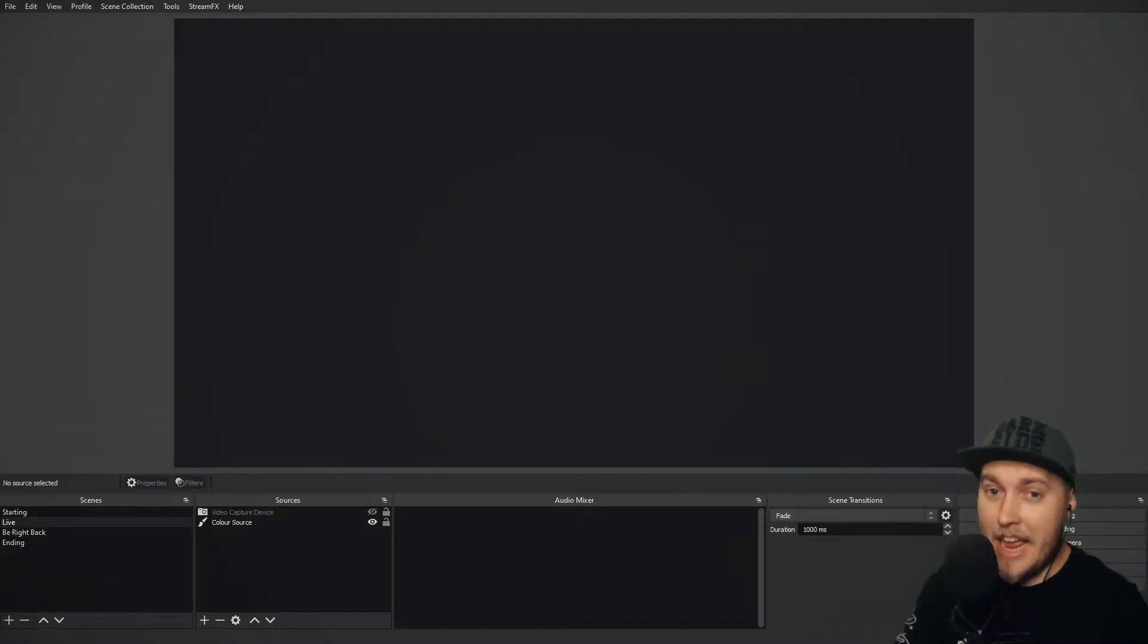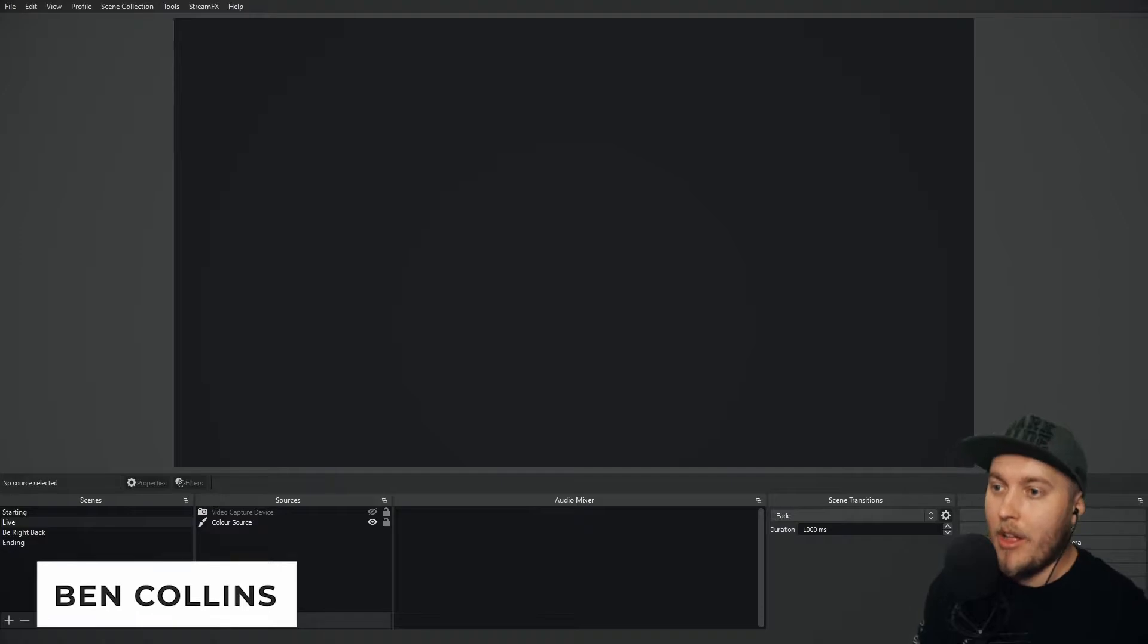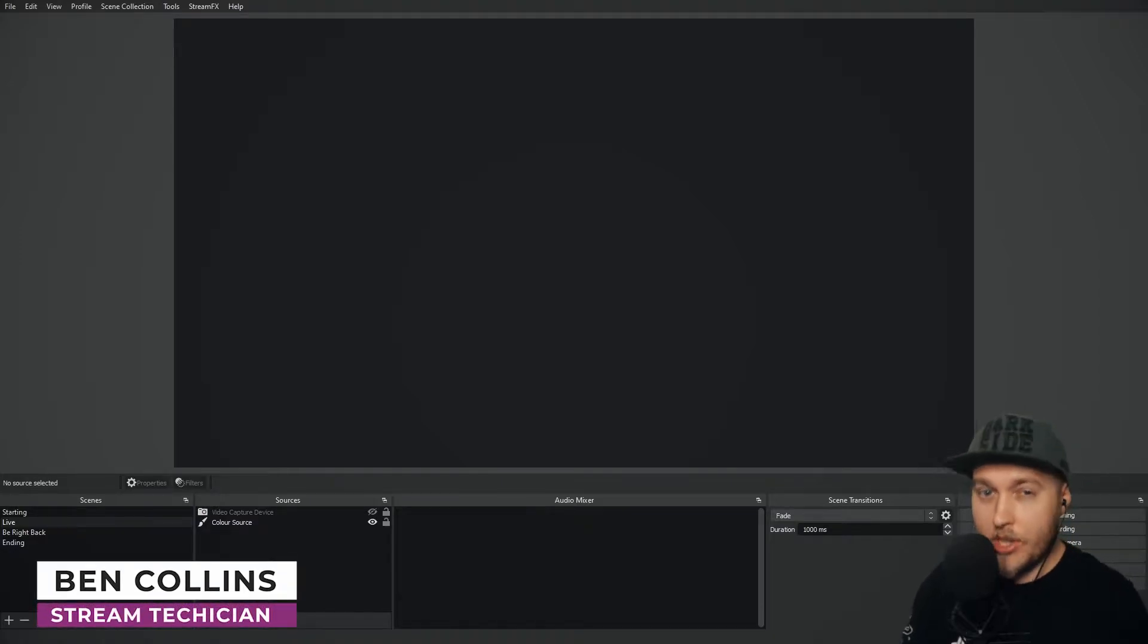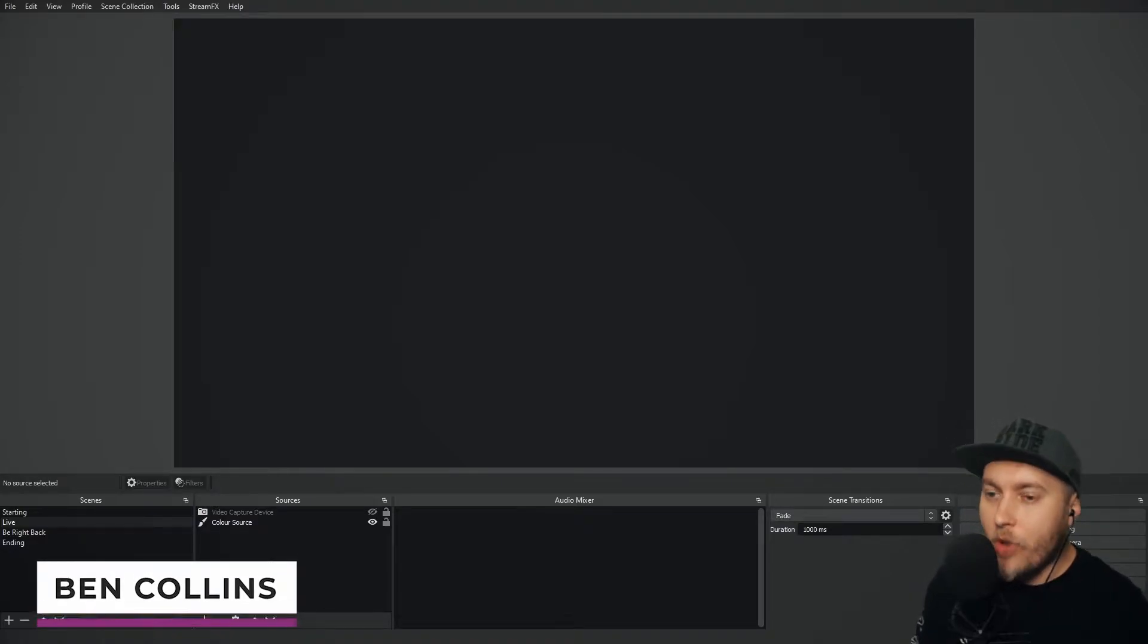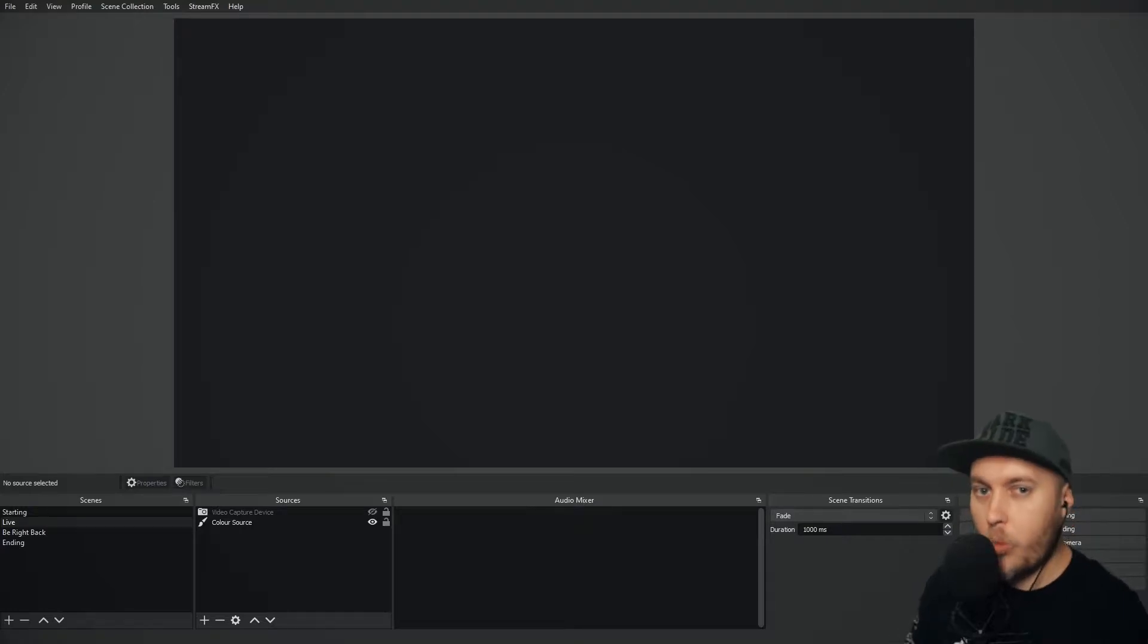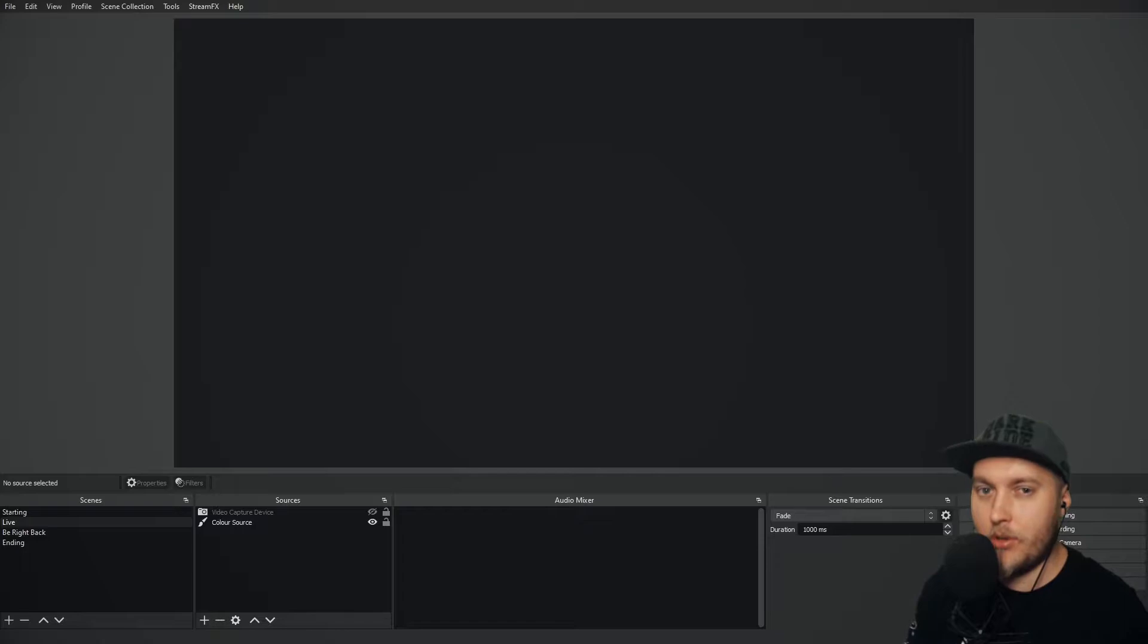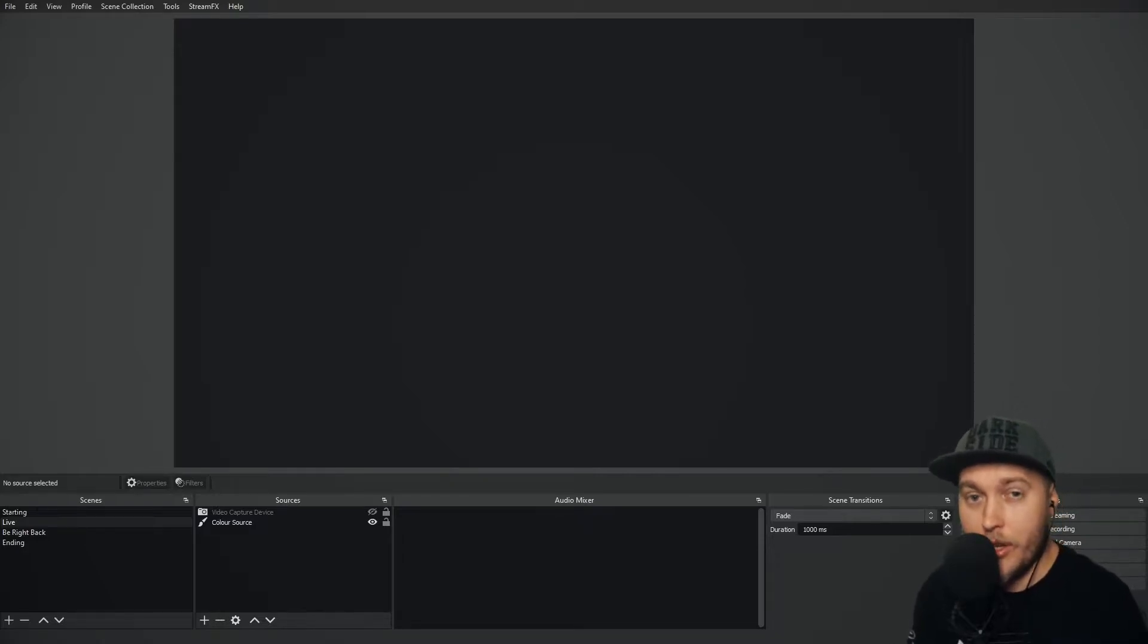Have you ever seen a video on YouTube or someone in a stream that's got music playing in the background and then they've got a visualizer on screen with lines or waves or a circle of lines that react to the music and bump up and down with the music?